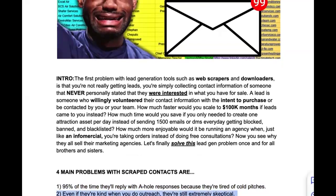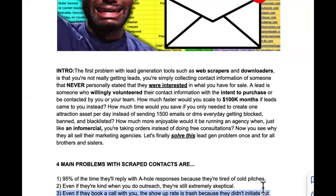Number two: even if they are kind when you do outreach, they're still extremely skeptical. By doing cold outreach you're surrendering your leverage and your authority. They understand that you came to them, so even though they have a problem, they didn't ask for your help. They look at you like you need them more — which is why they won't pay your premium prices. You look like a hypocrite: is cold outreach really how you're generating leads for yourself, and is that how you'll generate leads for them? They're not impressed.